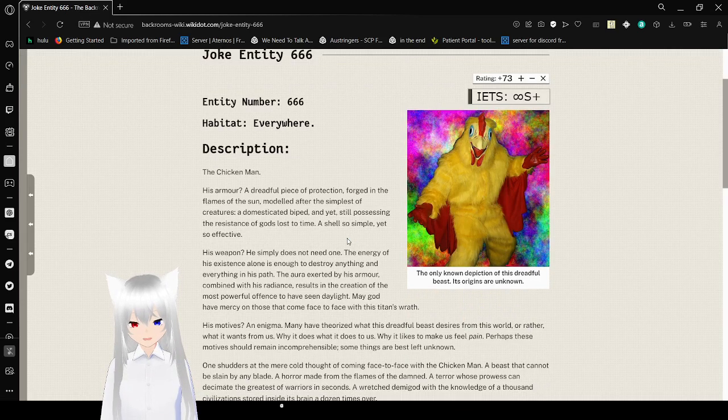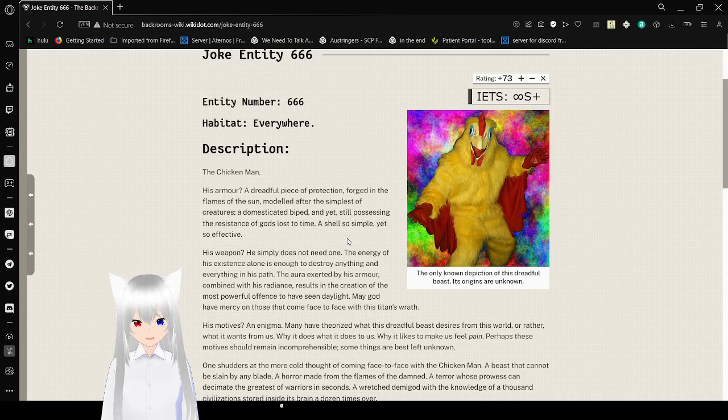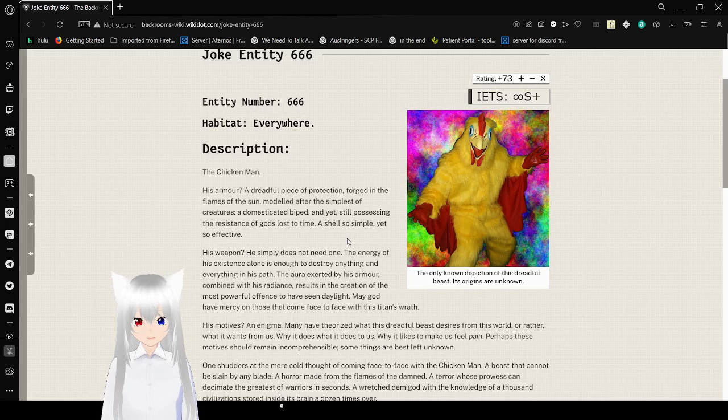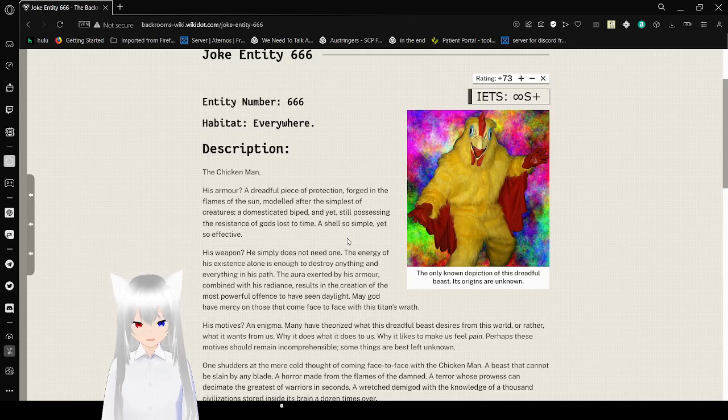His armor? A dreadful piece of protection, forged into flames with the sun, modeled as the simplest of creatures. A domesticated biped, and yet still possessing the resistance of gods lost in time. A shell so simple, yet so effective.